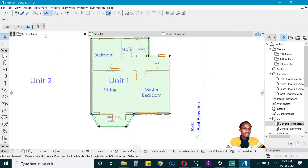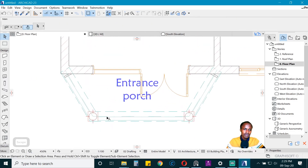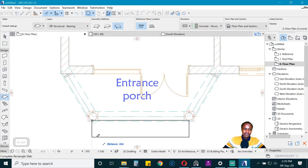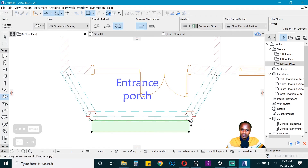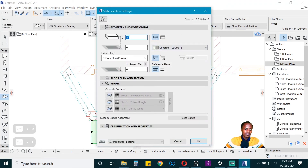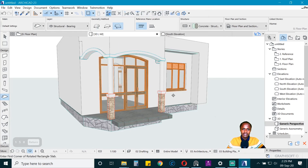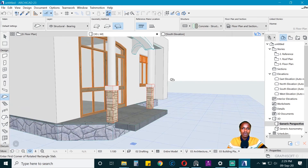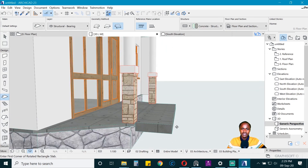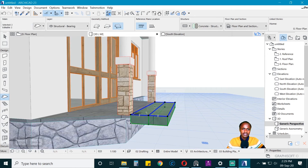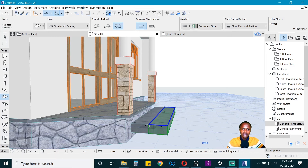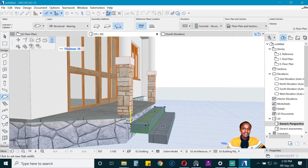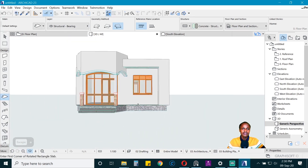Create the steps using the second slab by Alt-clicking to copy attributes, then draw each step at 300mm offsets, with each step slab about 150mm thick. Go to 3D to see what is happening. Select the step slabs, move them down by 150mm each. Then increase the height of one step slab as needed. It looks pretty good.